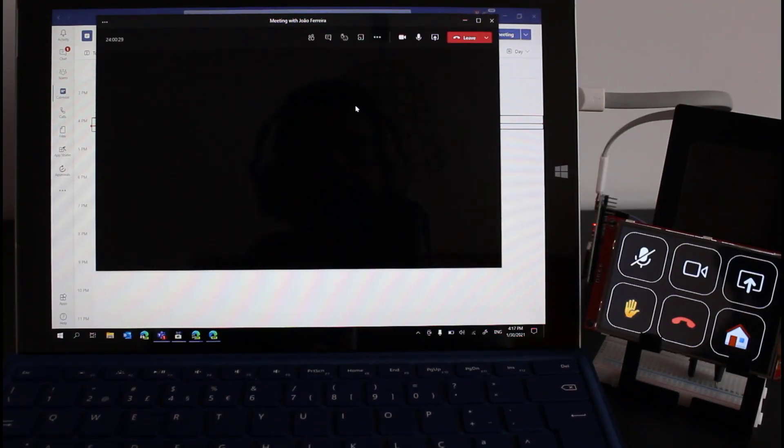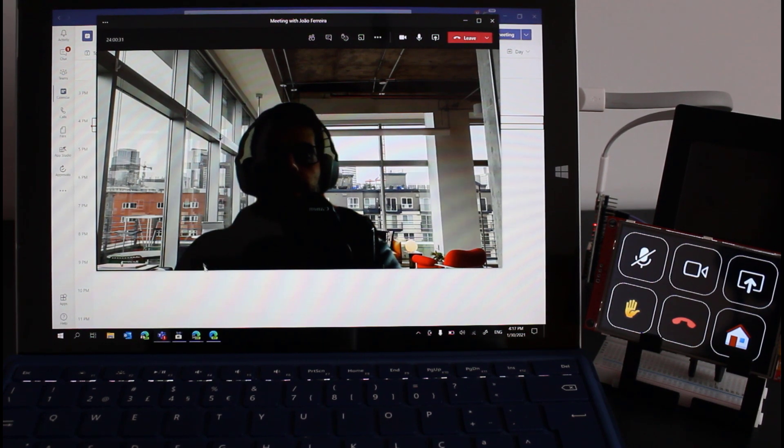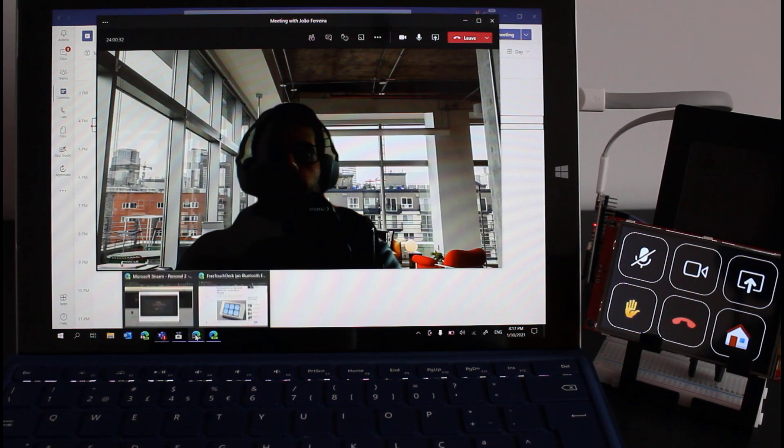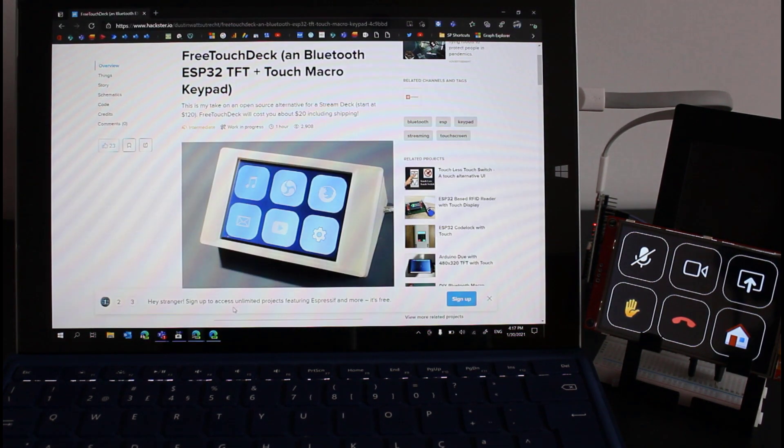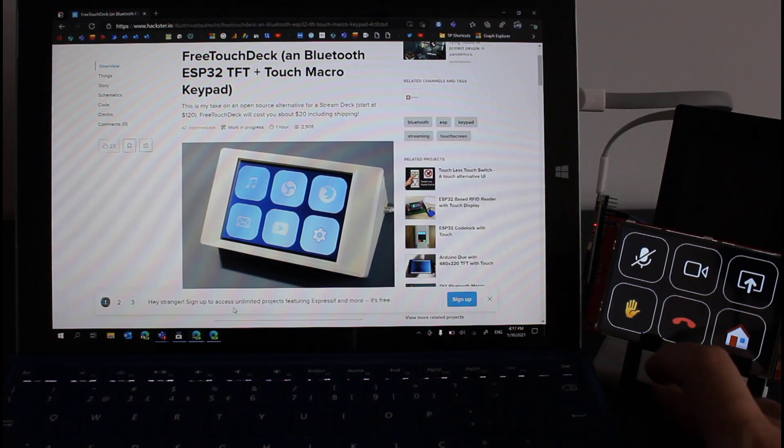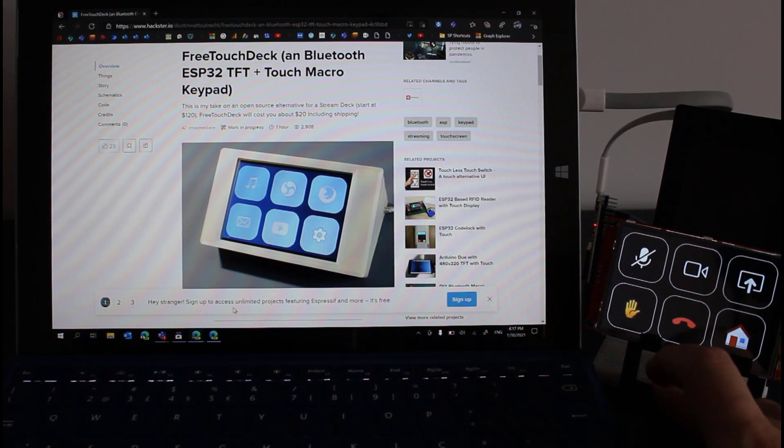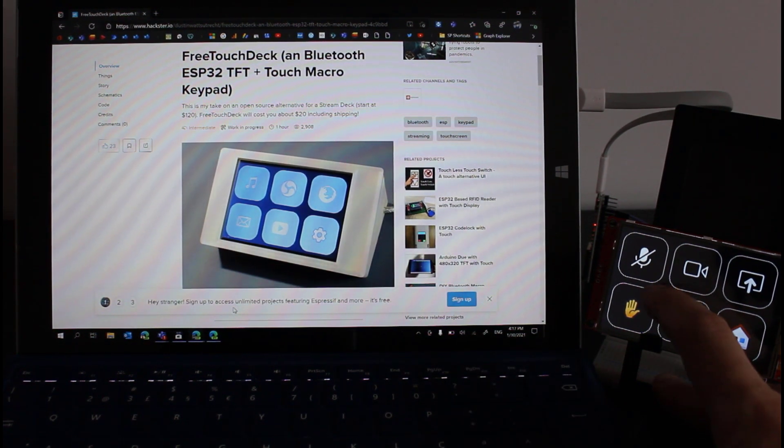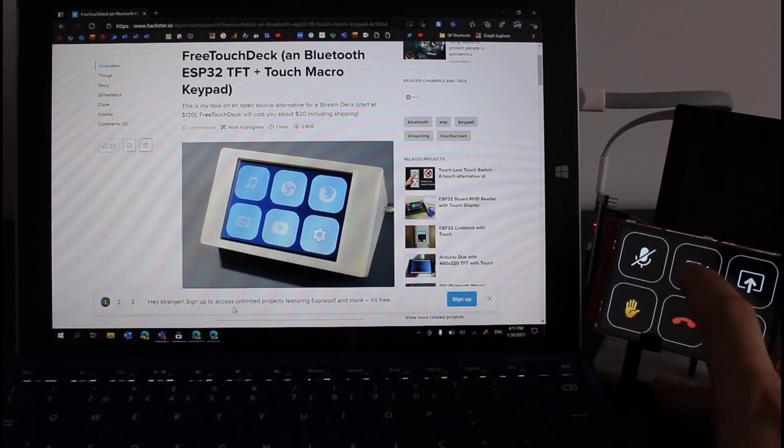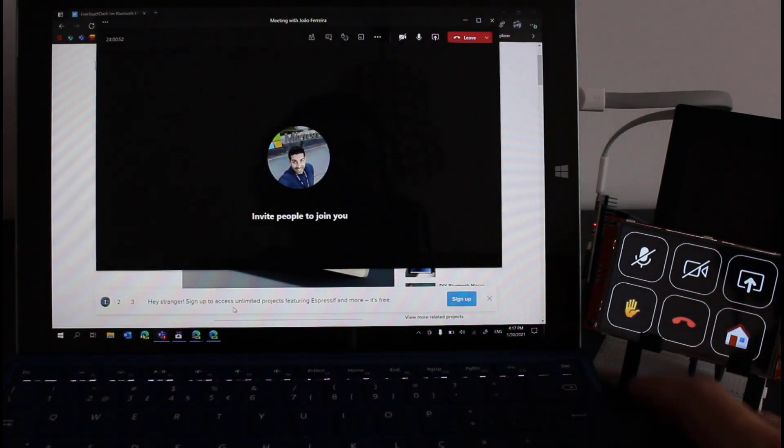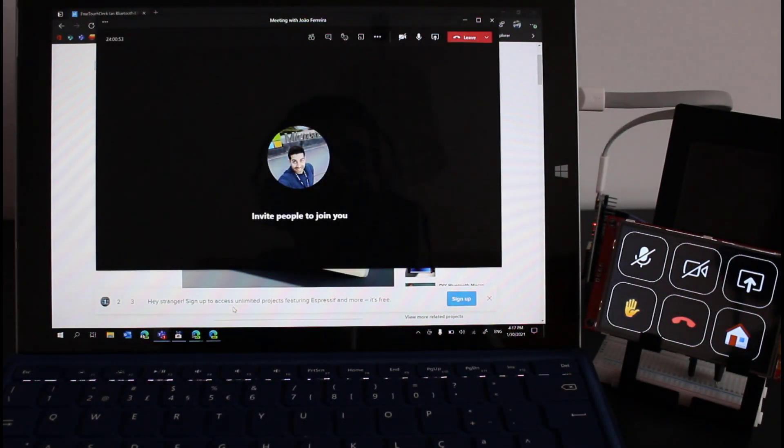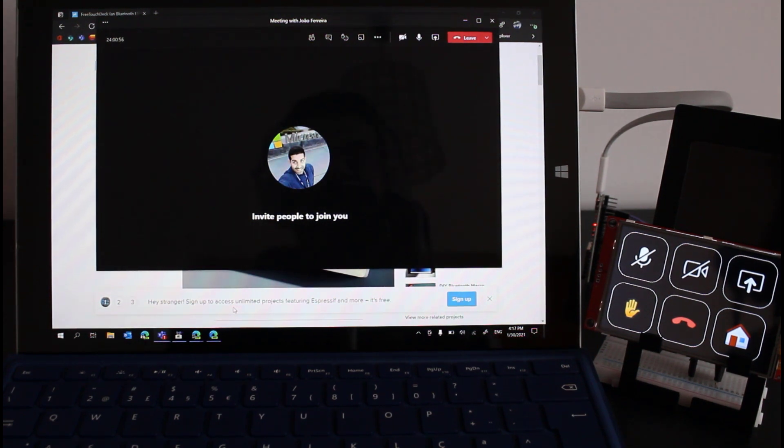Now that the application is running even if I move away from Microsoft Teams and open the browser again I will be able to control the window because the console application is running in the background so I will push the button to turn off the camera and as you can see the Teams app will open as the focus window and the camera will be turned off.